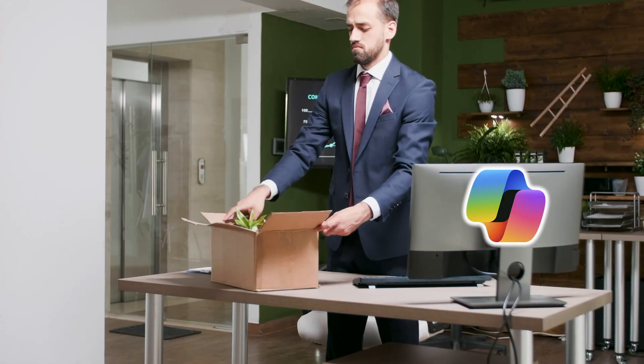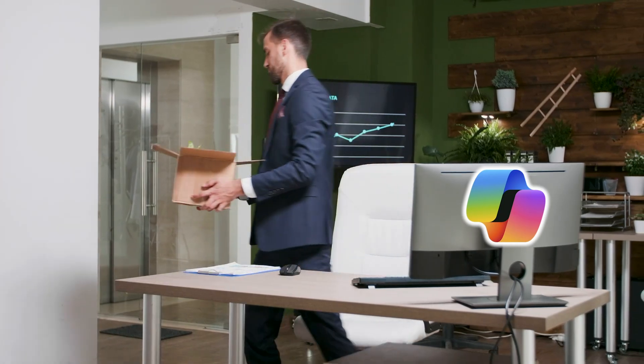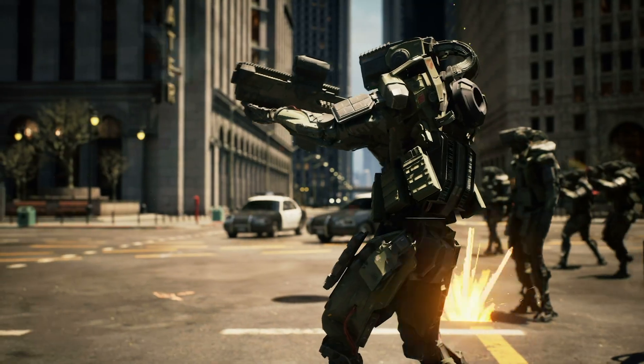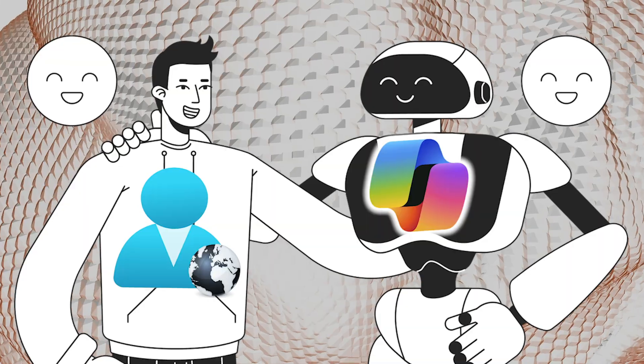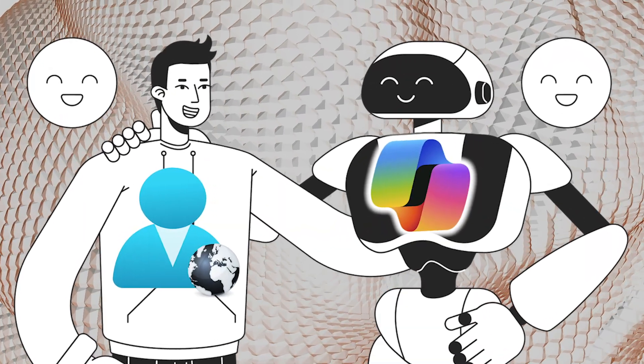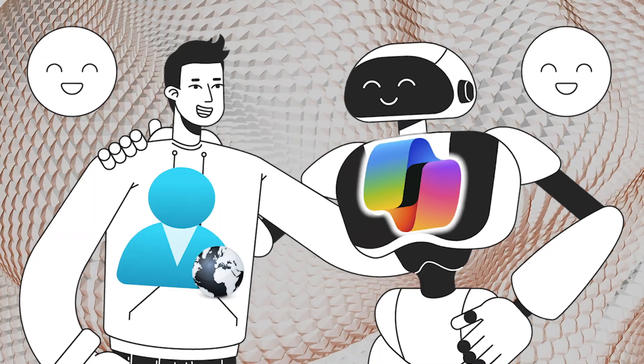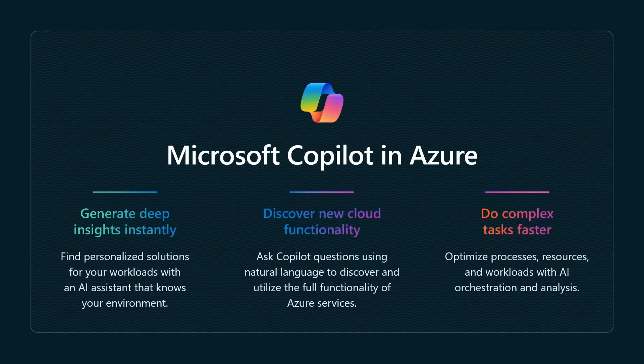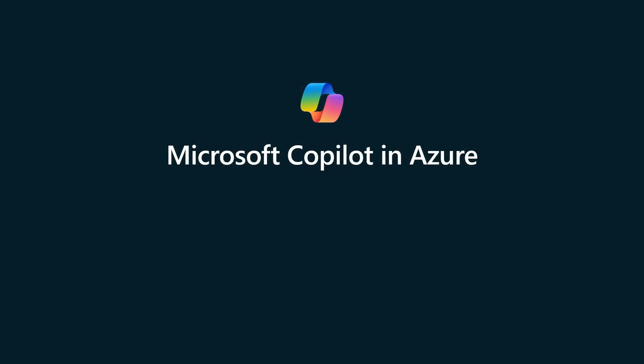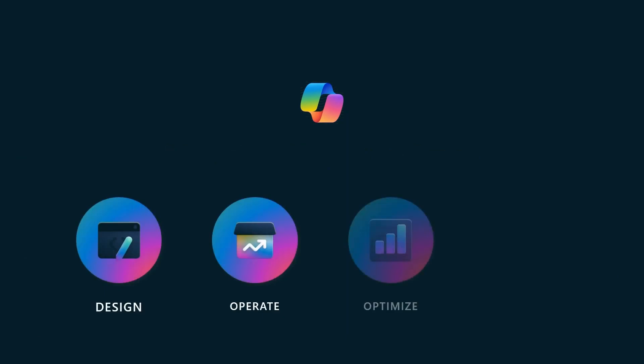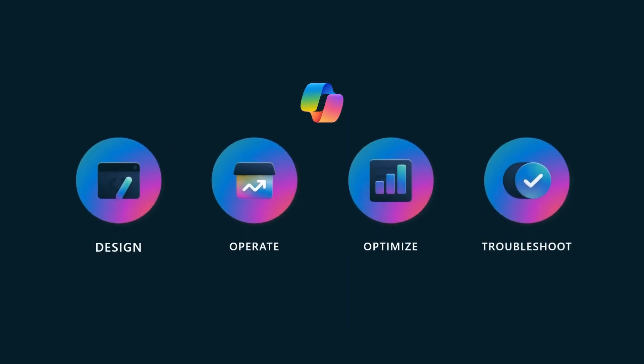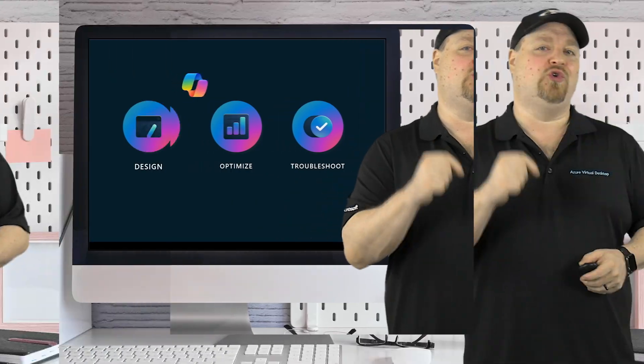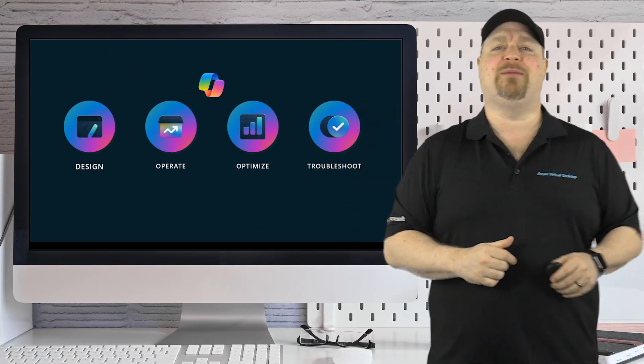Now, I know some of you fear AI taking your job or even taking over the whole world. But I think Copilot for Azure just became the admin's new best friend. It can not only give you information, but it can also do things for you like repeating automated tasks, getting real-time recommendations for security and cost savings, or deploying new resources. And here's a few examples.